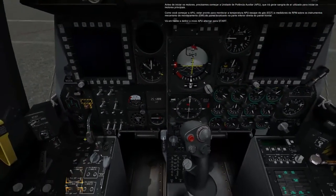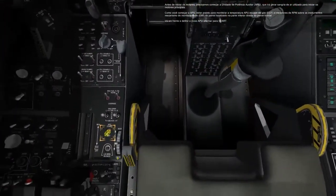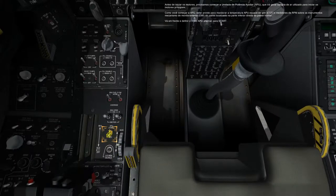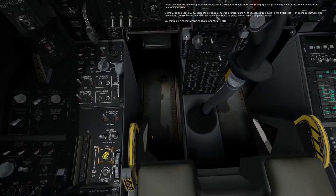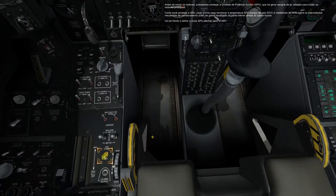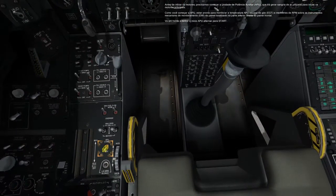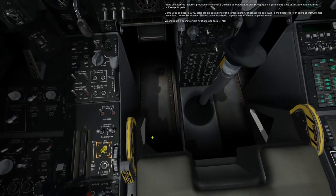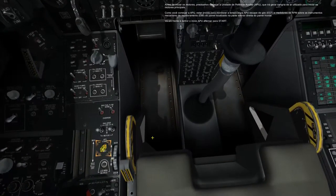Before starting the engines, we need to start the auxiliary power unit, APU, which will generate bleed air used to start the main engines. As you start the APU, be ready to monitor the APU exhaust gas temperature, EGT, and RPM gauges on the engine monitoring instrument's EMI panel located on the bottom right of the front dash.